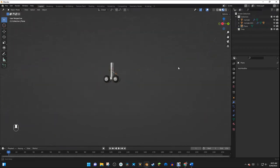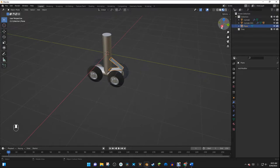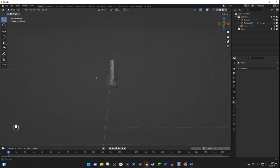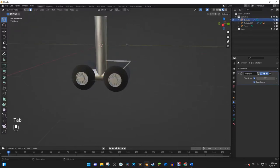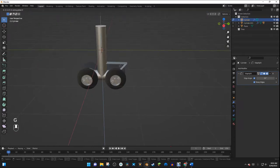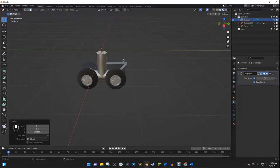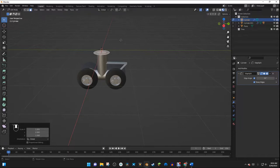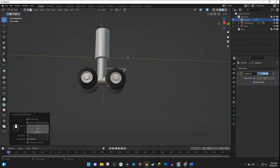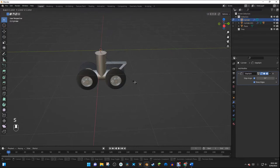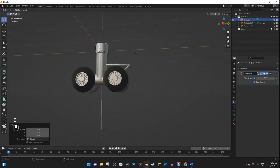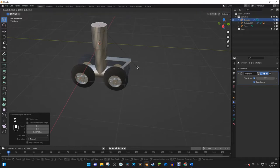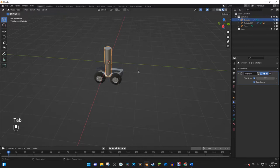That gives us a nice suspension piece. Now I'll select the strut and make it look more like a piston. I'll hit G Z to move it down, hit E to extrude and right-click to cancel movement, then S to scale it up, and E again. I'll scale it down slightly and continue extruding with E, then E again, scaling as needed. Now we have a nice piston strut right here.